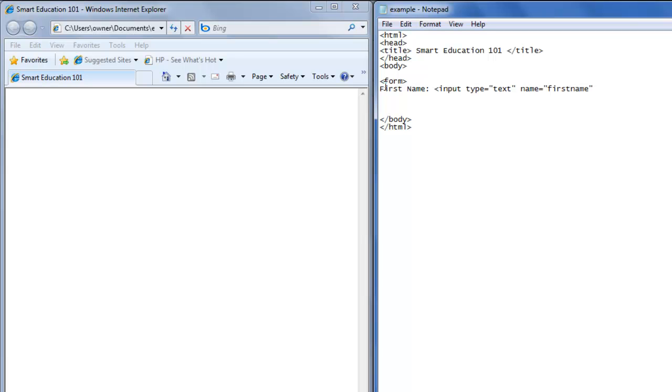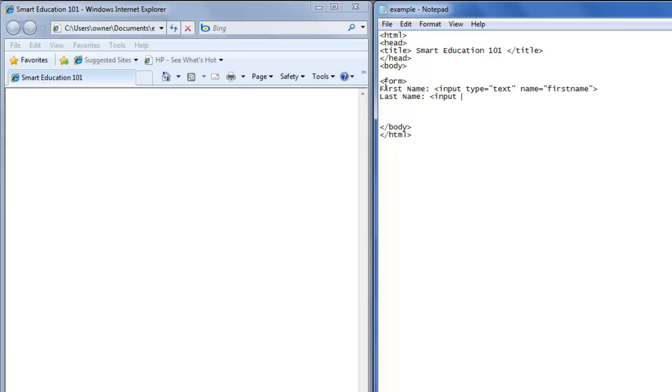Then we can close that. Then we're going to create a last name field. We'll create our input type. Again, it's going to be text, and the name of this will be last name.